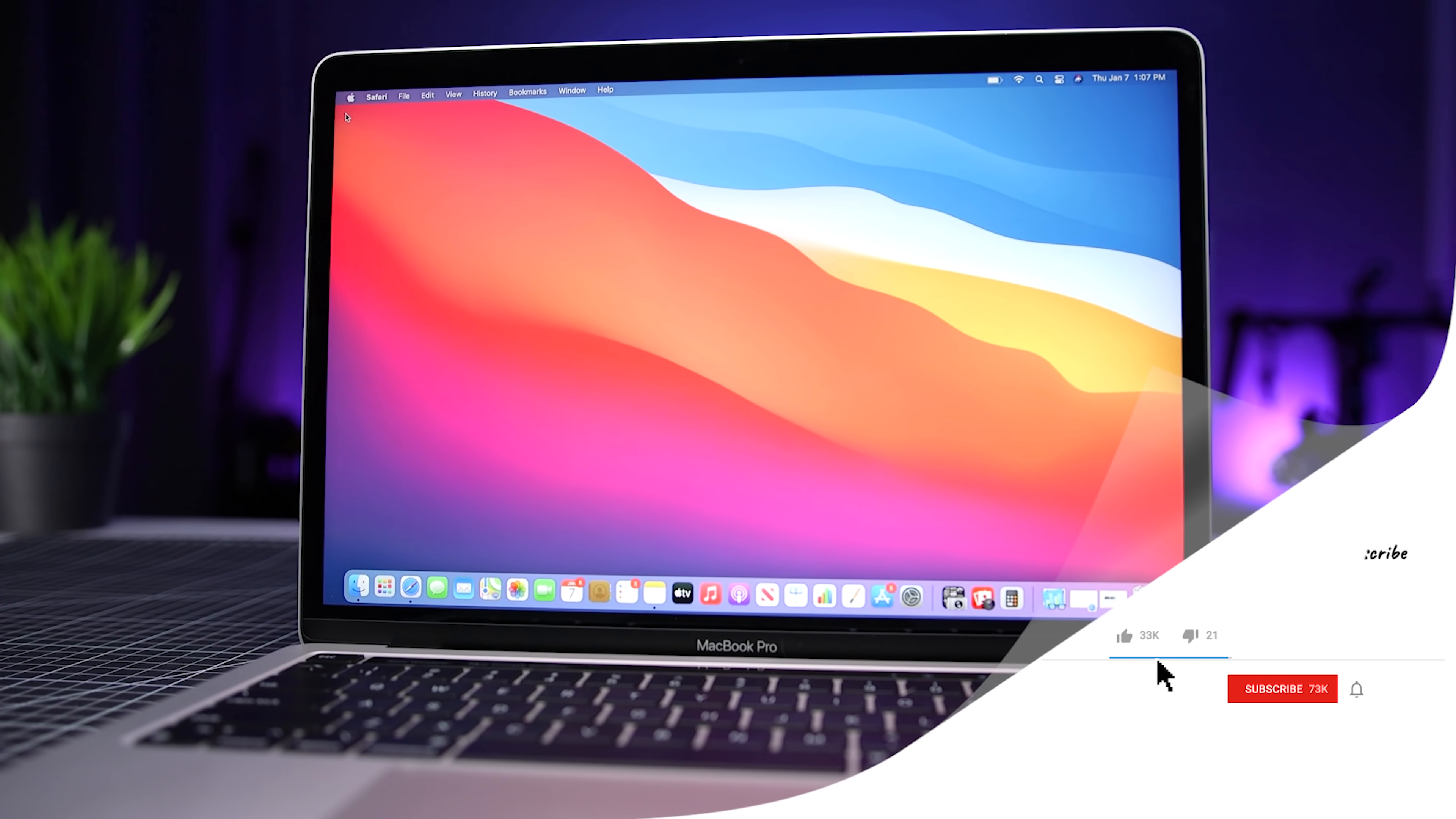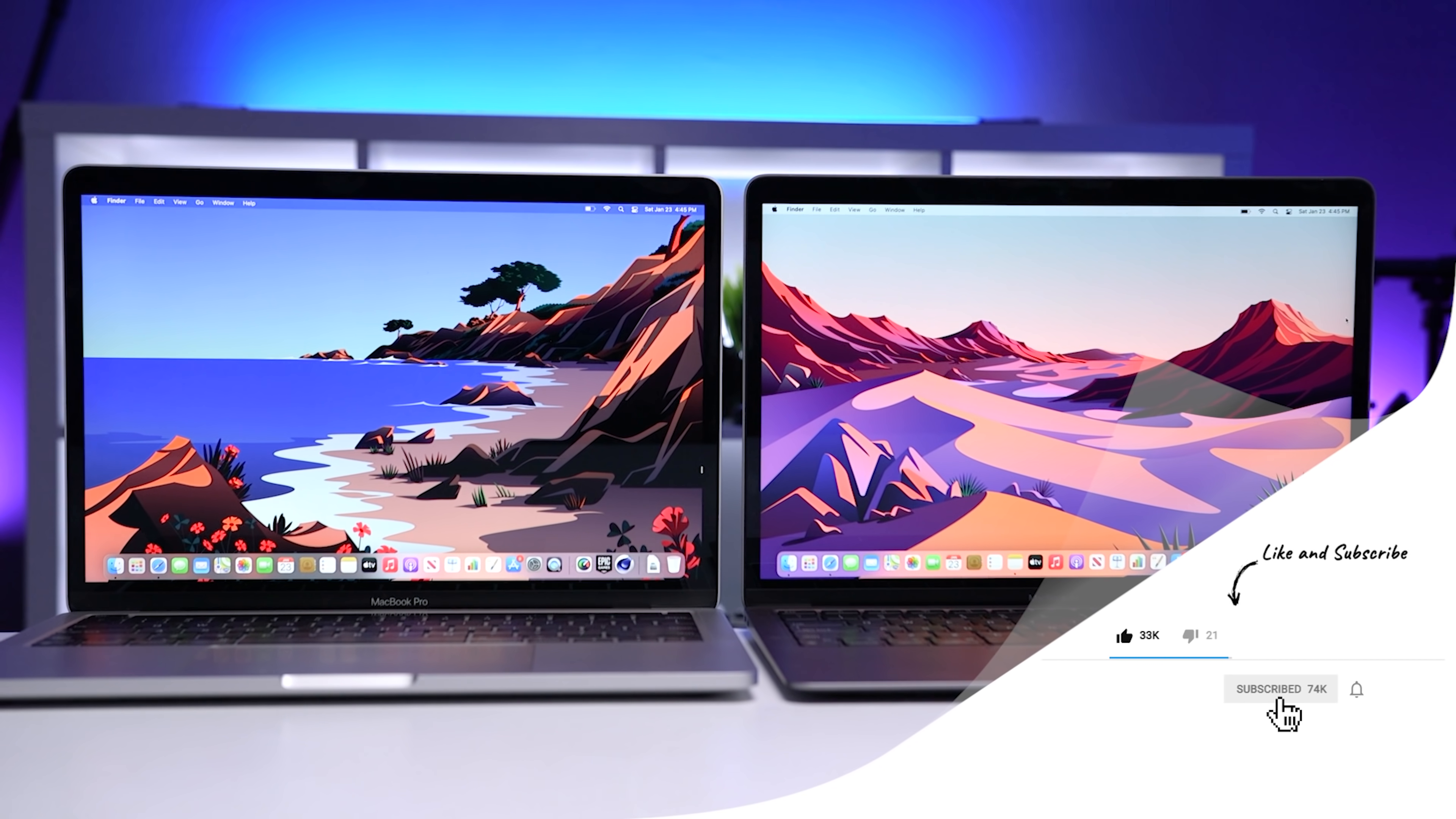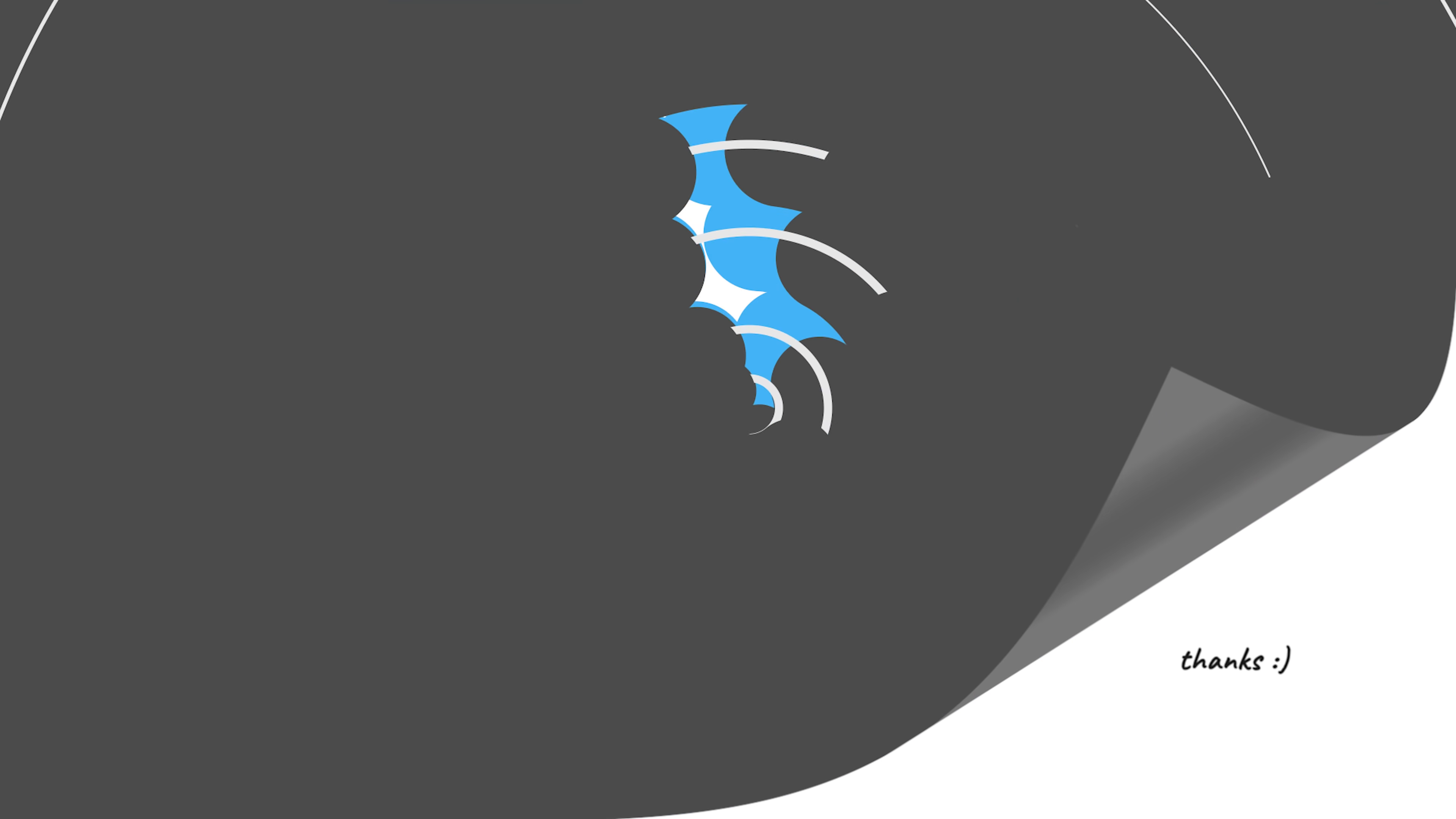Now, if you've gotten value from this video so far, give it a thumbs up. It lets me know what kind of content you like so that I can make more of it. I still see that over 90% of you are new viewers, so hit that subscribe button.